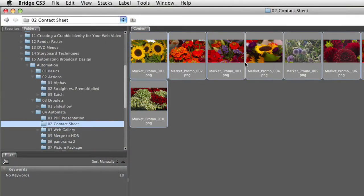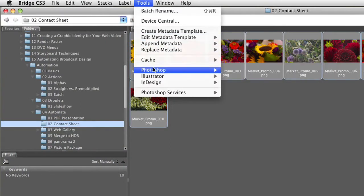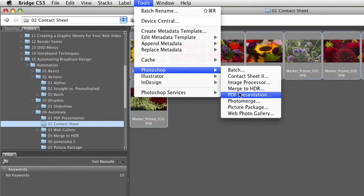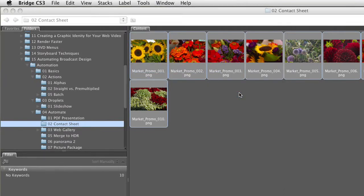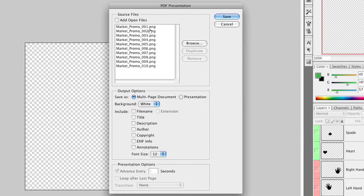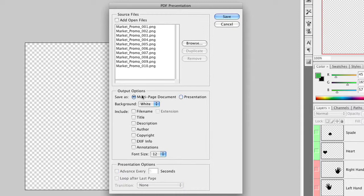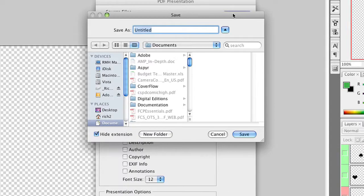Now, with these photos all selected, go ahead and say Tools, Photoshop, PDF Presentation. This will allow you to take all of these images and put them into a document. We could reorder these here and say make a multi-page document or make a presentation. I'm just going to leave this as a multi-page document and click Save. When it does this, it's going to ask what I want, and I'll call this Flower Book. It's going to put the individual image on one page of the PDF and save it out.